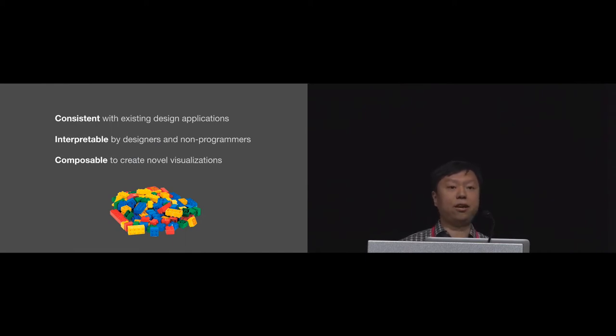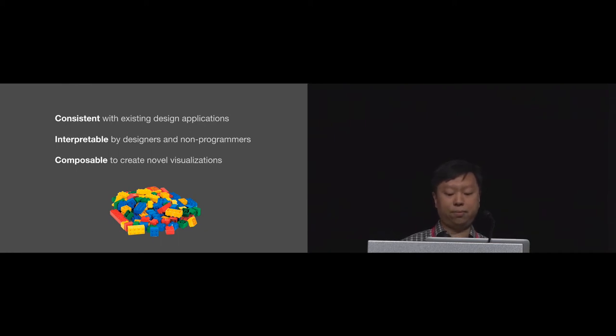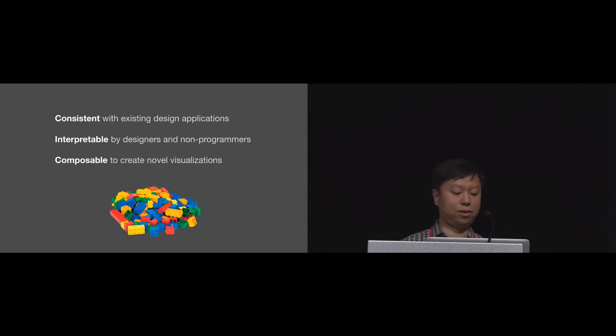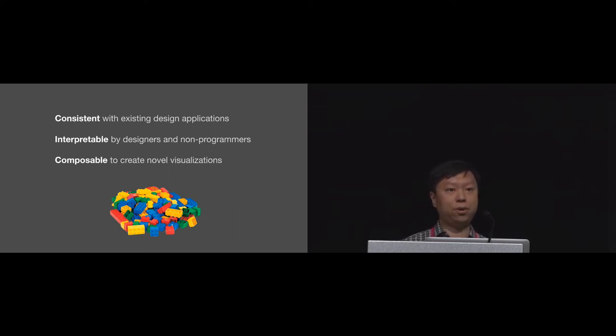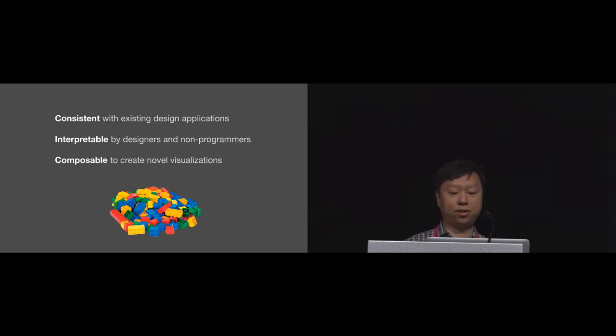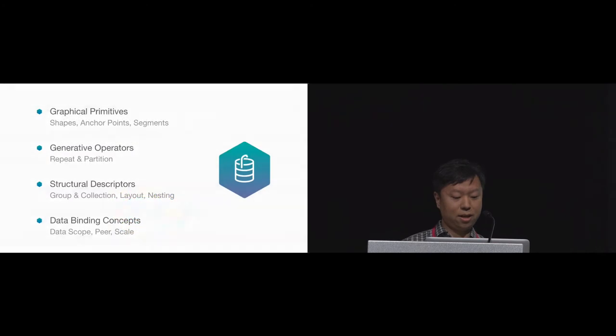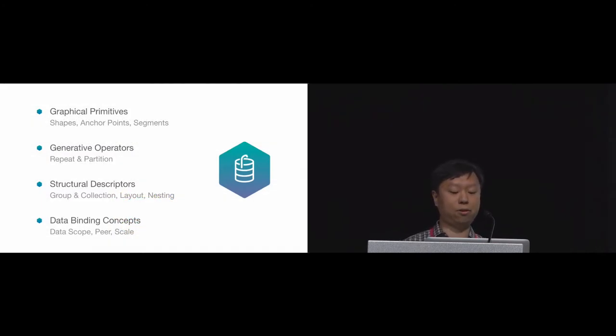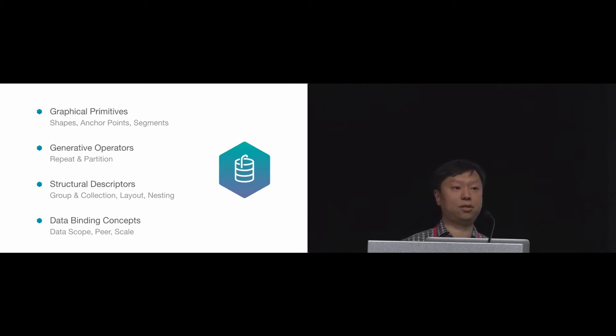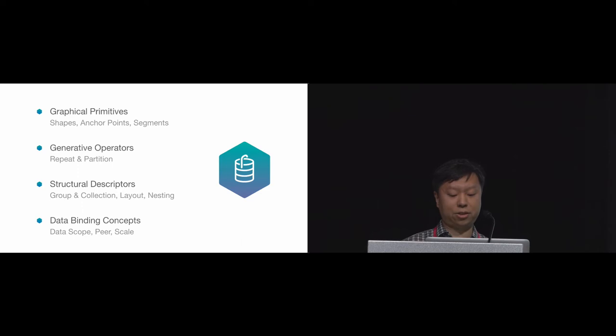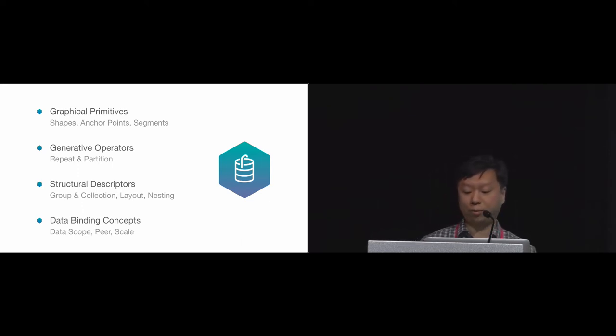First, if we borrow an idea from an existing design application, it must behave consistently with all current tools. Secondly, these building blocks should be interpretable so designers can understand how they work. And finally, they should be composable so designers can piece them together in different ways to create novel designs. Here is a summary of the important concepts and tools in our framework. There are four high-level categories: graphical primitives, generative operators, structural descriptors, and data binding concepts. Next, John will explain these concepts and show how they're realized in the Data Illustrator framework.